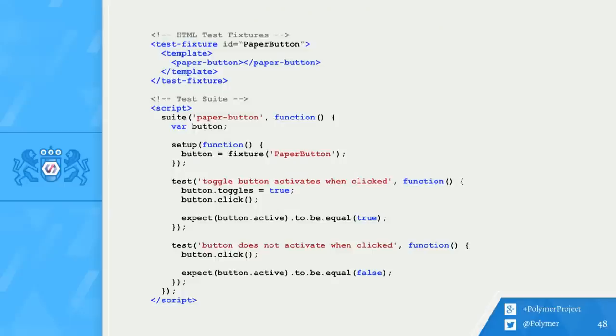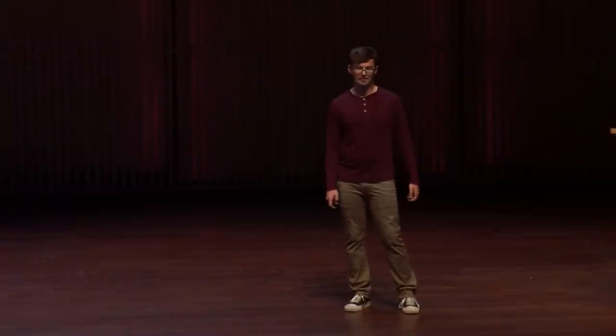Here it is with the rest of the test suite. Our test fixture will handle creating a new button at the beginning of each test. Then, after each test, the test fixture will automatically tear down the HTML by removing it from the DOM.